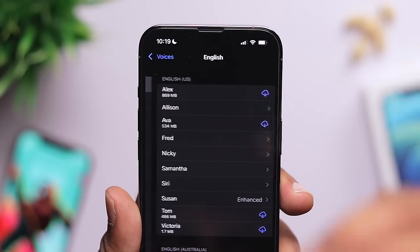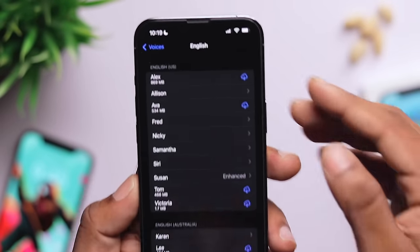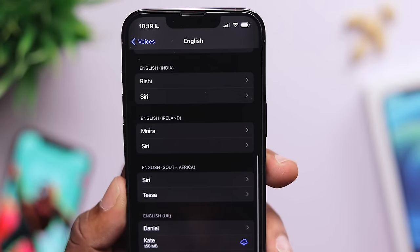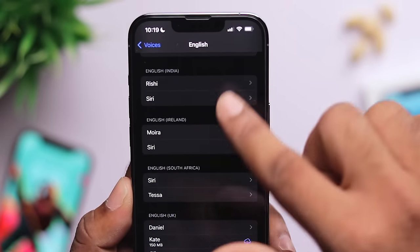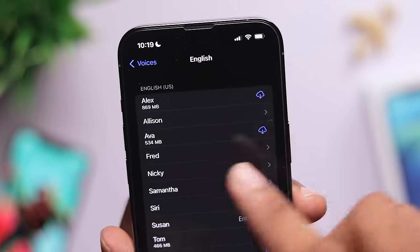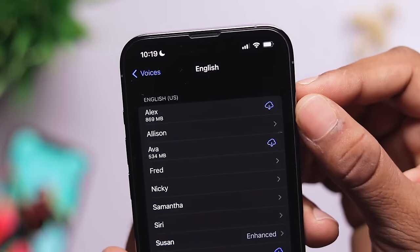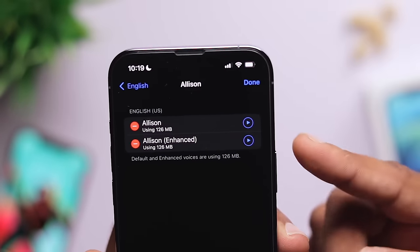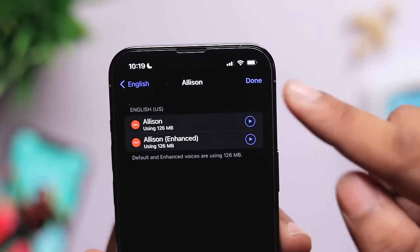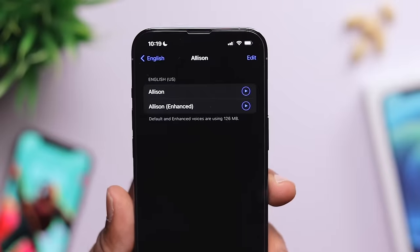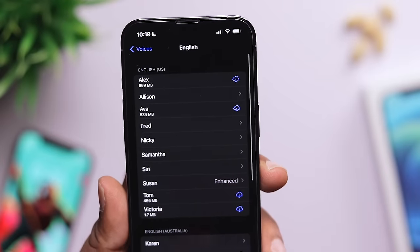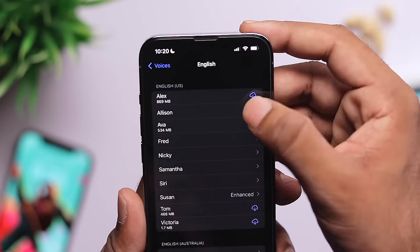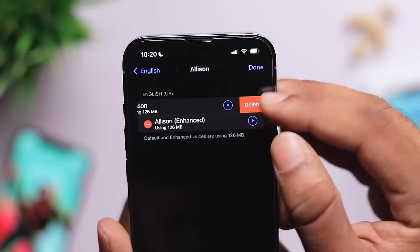Go to the Voice option. We need to look at English voices — US English, Australian, Indian, Ireland — there are different options. Check the size of each downloaded voice. You can delete the voices you don't need. Just swipe and delete them to free up storage.